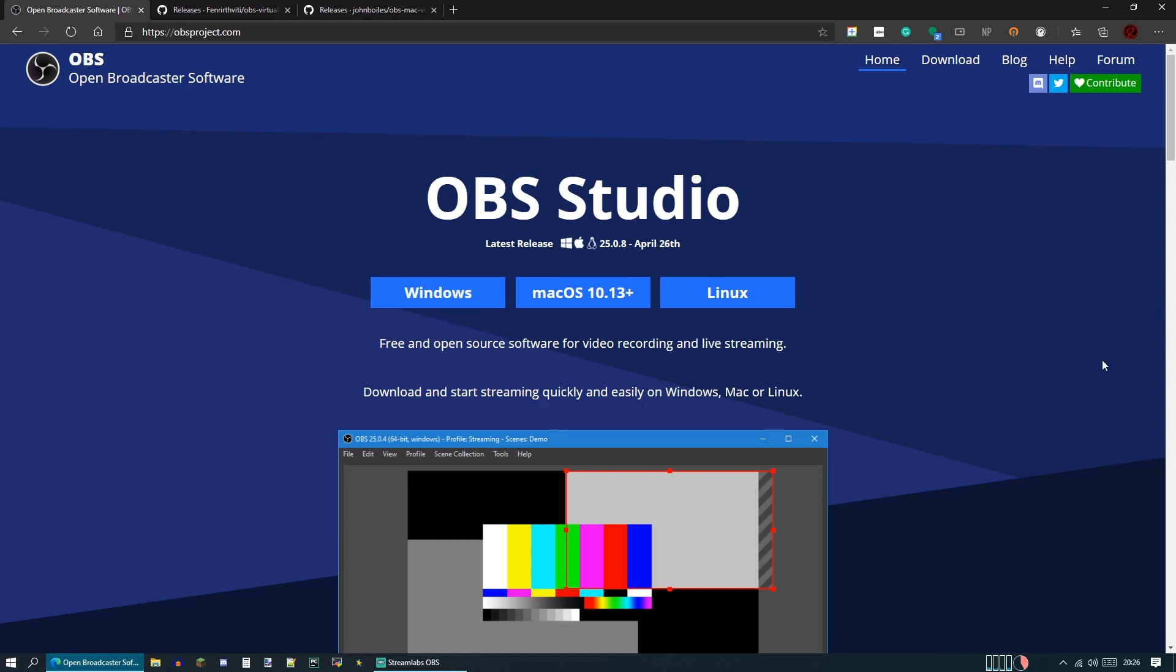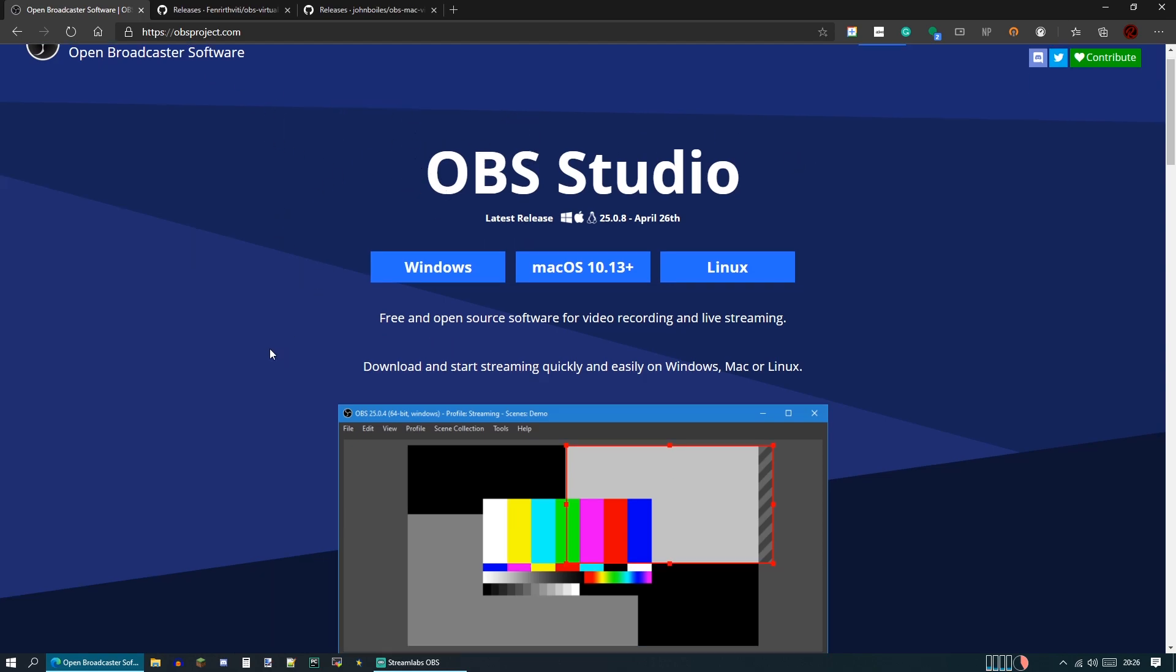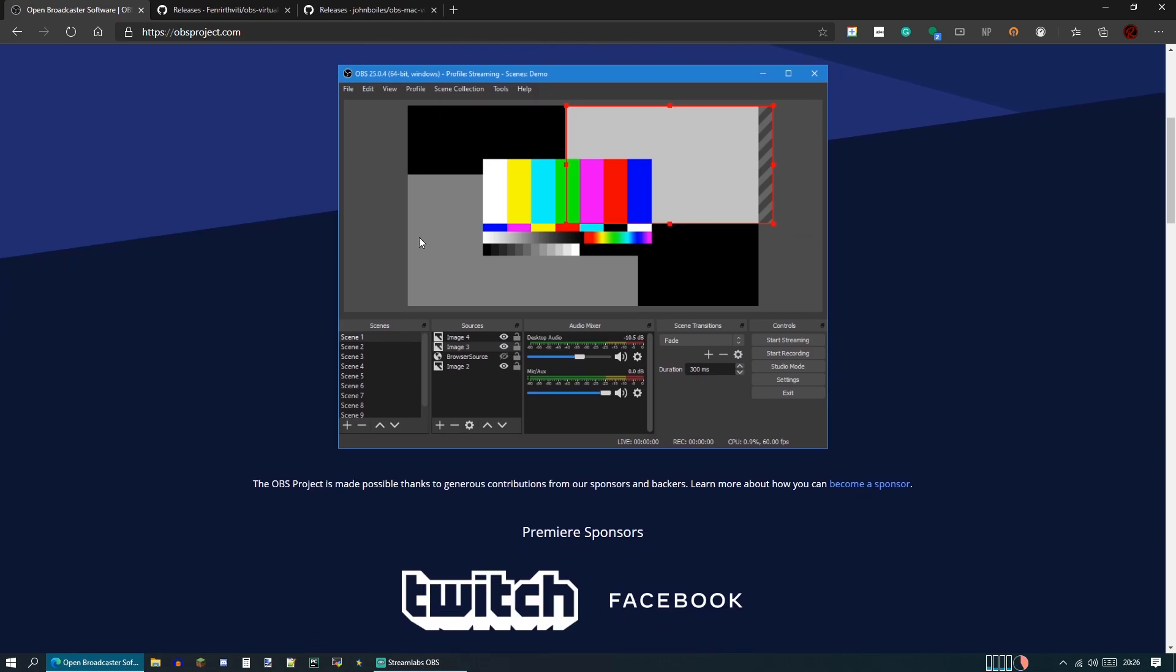This is really simple to do. This works for both Windows and Mac, but since I'm on Windows, I will only be showing the Windows version. The first thing you're going to need is OBS Studio, and this stands for Open Broadcast Software. This is just a thing that you can use to put multiple video sources together and either stream or record.